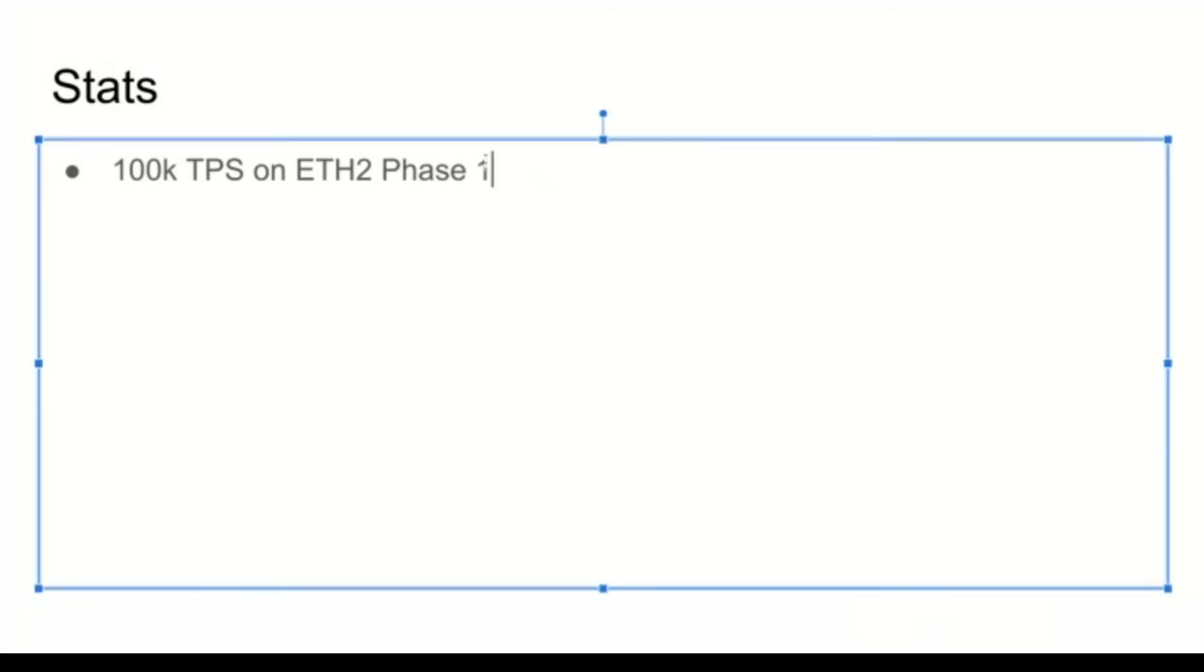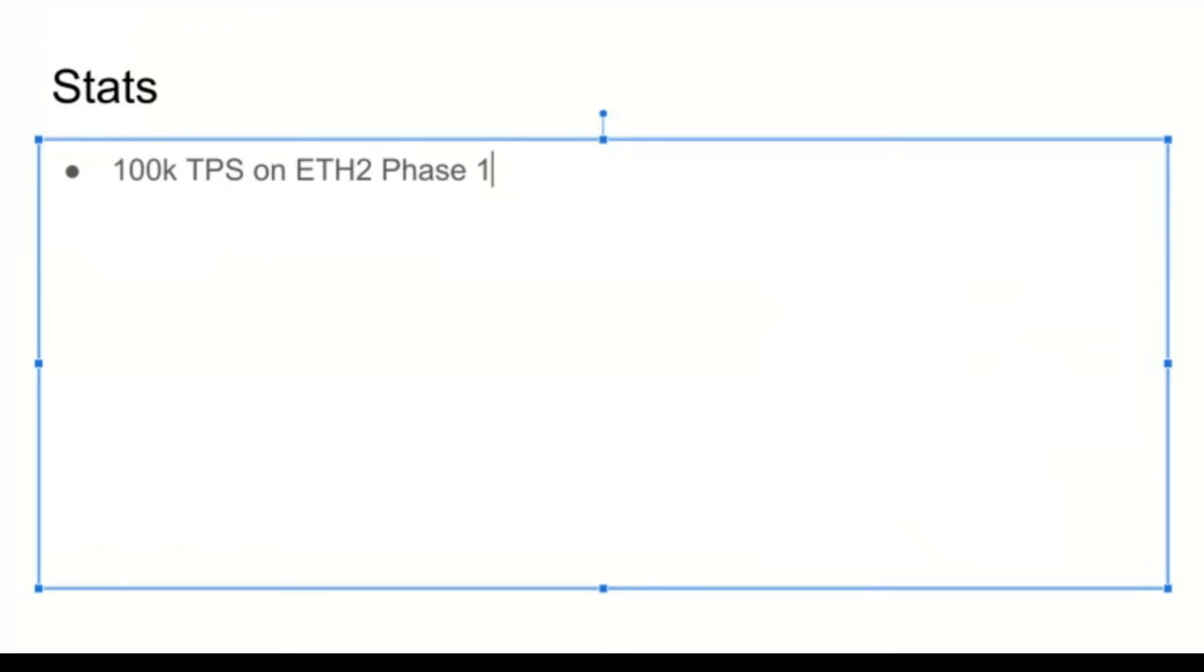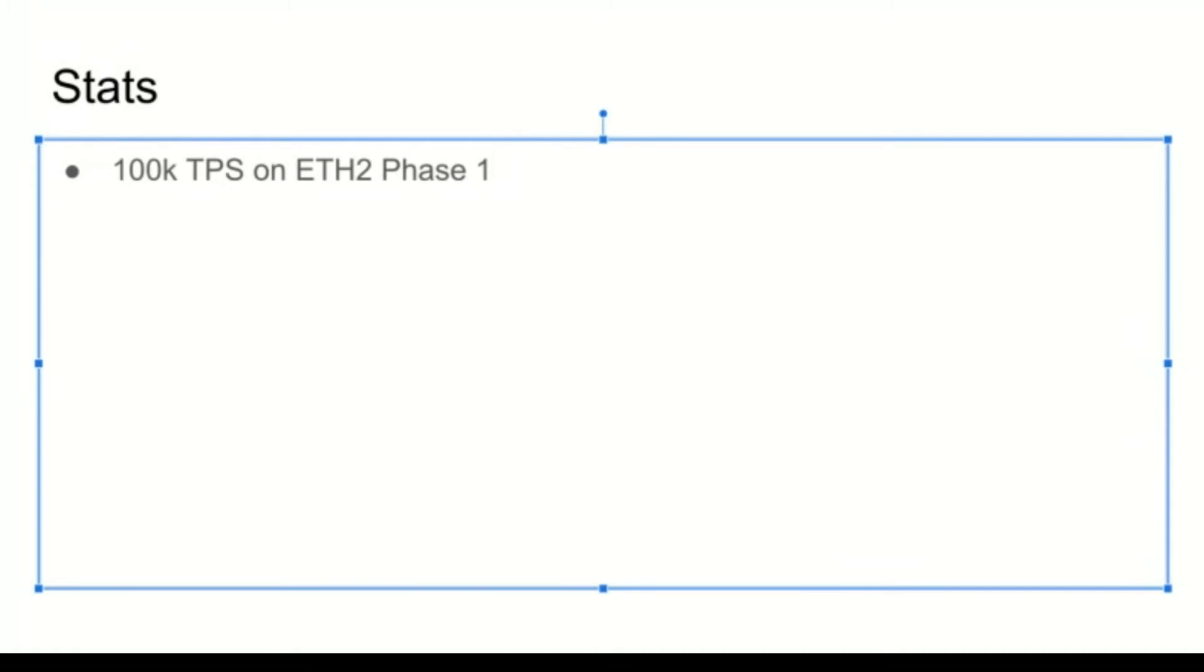Super bullish statistic: Optimistic Rollup uses data availability to scale, and ETH2 phase one scales the data availability layer. A lot of people are really concerned with the composability of DeFi applications once we move to ETH2. The beauty of this is that if you are on Optimistic Rollup, you preserve the existing composability and interoperability—this money lego thing that everyone's super hype about—but you also get 100,000 transactions per second. That's from some Vitalik presentation in Hong Kong.